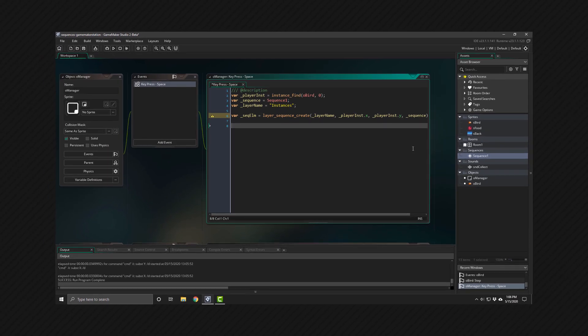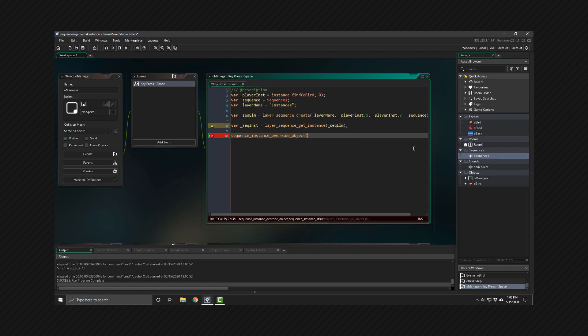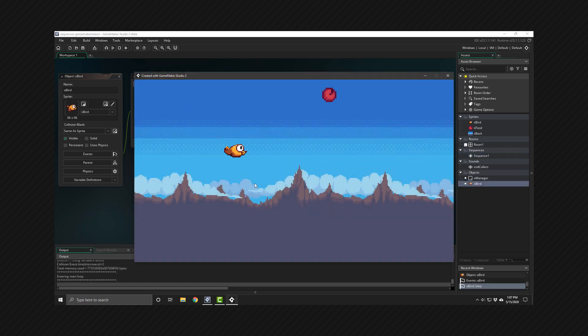In the next video we'll be looking at some more advanced functionality that comes with sequences — for example, creating a controllable player object and applying the animation on that. If the next part is up, it'll be linked here. If it isn't, you can subscribe and turn on notifications to get it when I upload it.